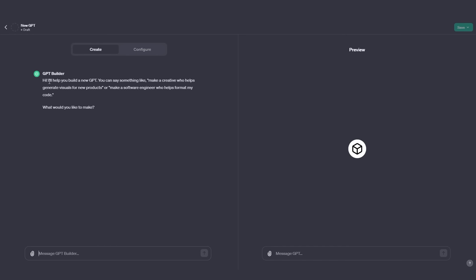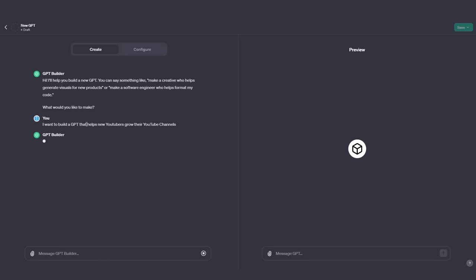In the chat, it states: 'Hi, I'll help you build your new GPT. You can say something like, make a creative who helps generate visuals for new products, or make a software engineer who helps me format my code. What would you like to make?' I'm going to demo a very simple version of a GPT using the GPT builder, then show you how you can add configurations to make it even more amazing. So I'm going to build something that helps people grow their YouTube channels. I've typed in: I want to build a GPT that helps new YouTubers grow their YouTube channels. You can see it is now thinking about the next steps to create an effective GPT.